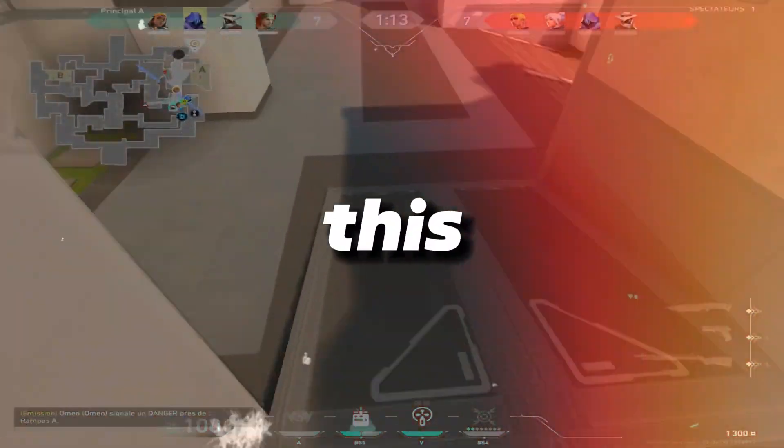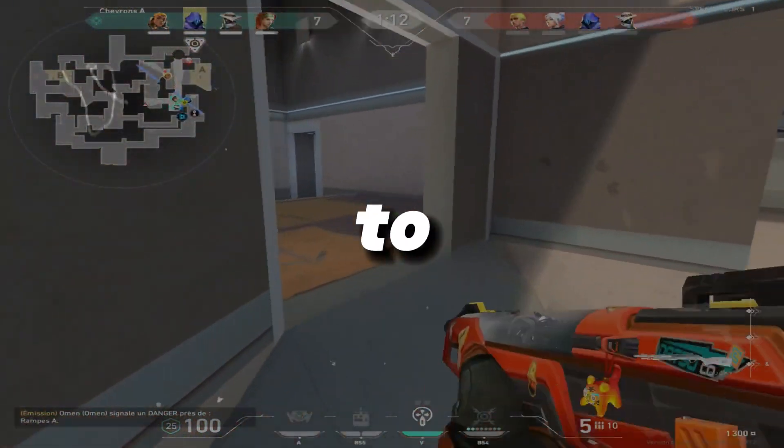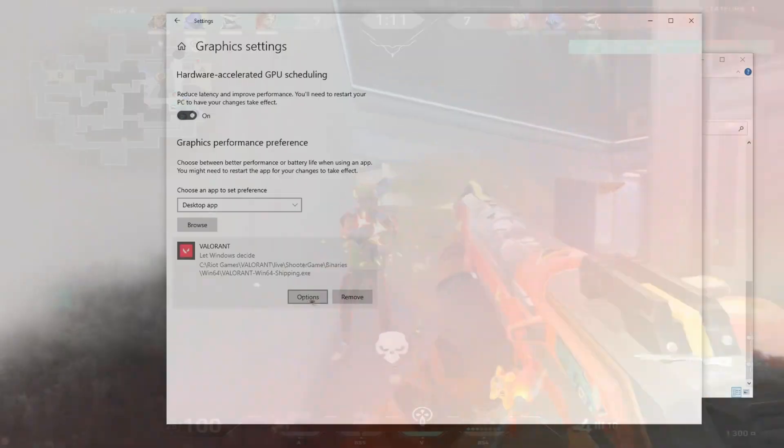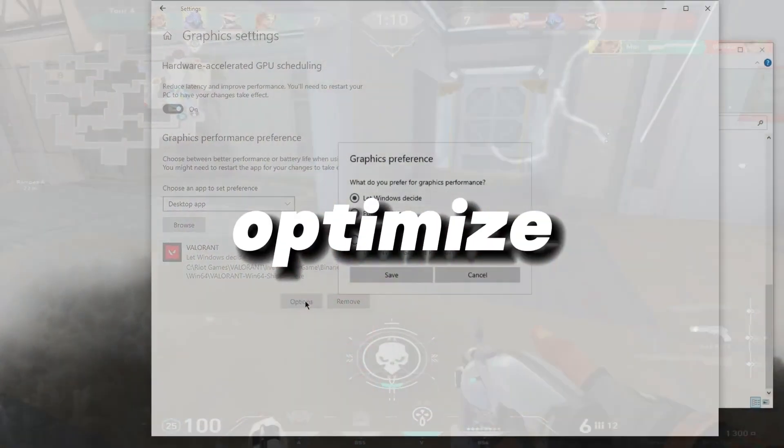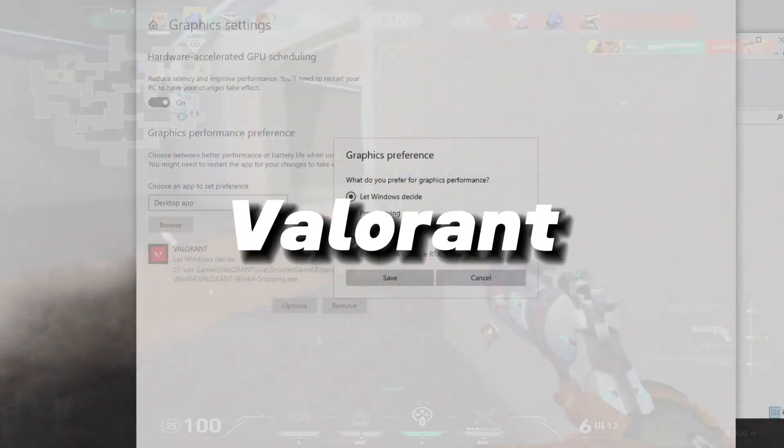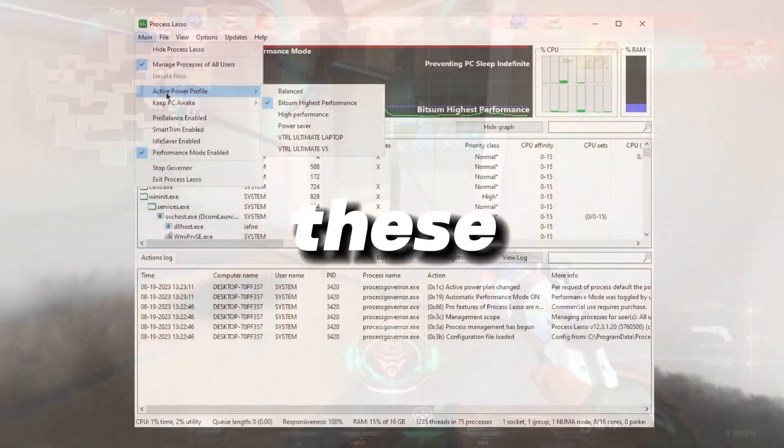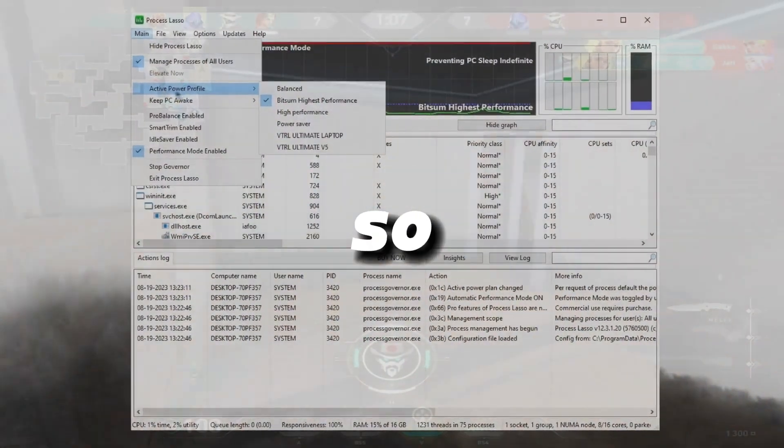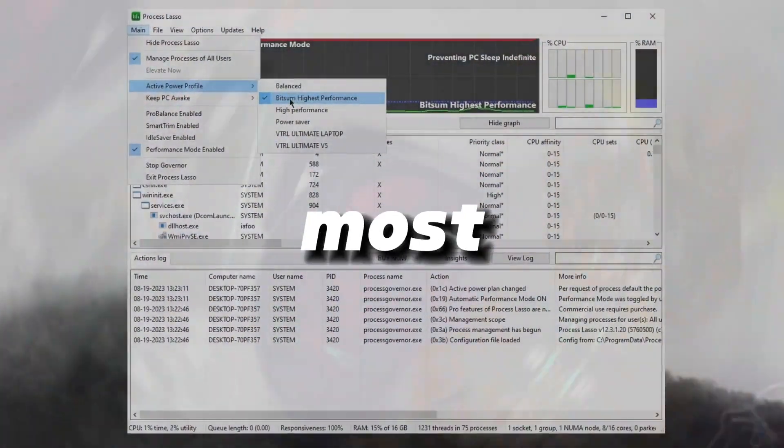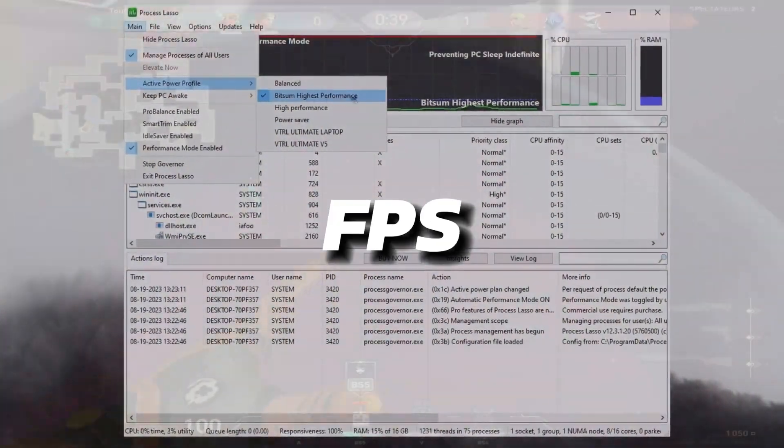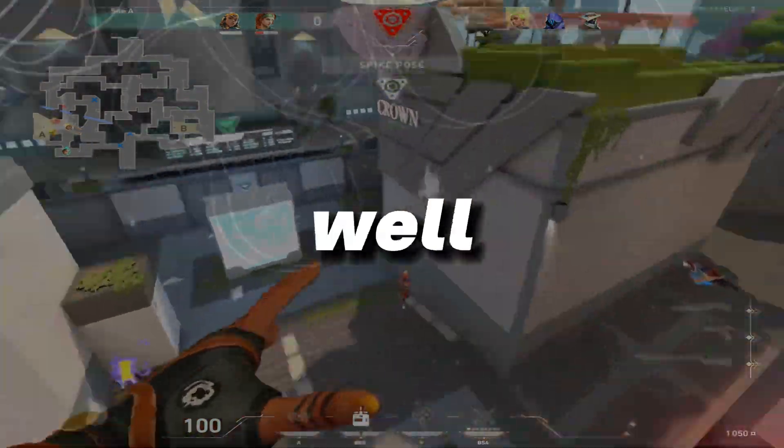Hey what's up guys, in this video I'm going to be showing you how to fully optimize your PC for Valorant with these best settings so you can get the most smooth FPS and the least delay as well. Hit that subscribe button for more content, let's dive straight into it.